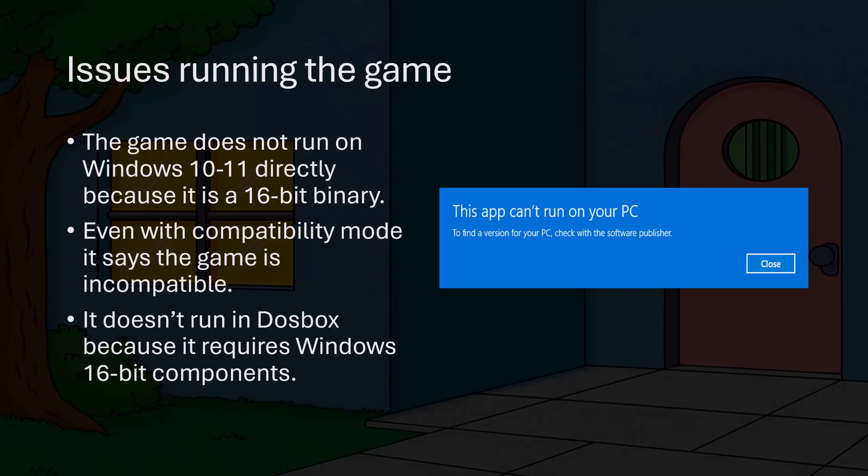The game uses a 16-bit binary, which means modern Windows computers can't play it directly. If you try to run it, even with the compatibility settings in Windows, you will see an error saying that the app can't run on your PC. We can't use DOSBox to run the game because it's designed for Windows and requires 16-bit Windows libraries.